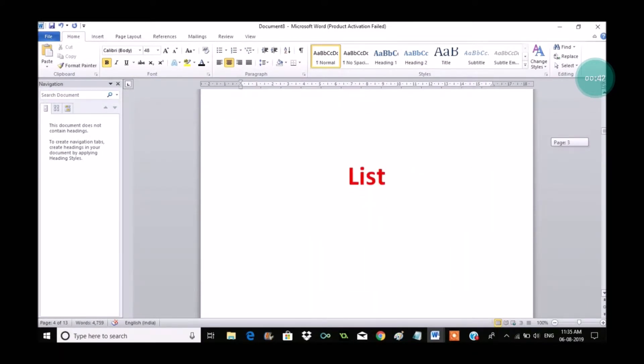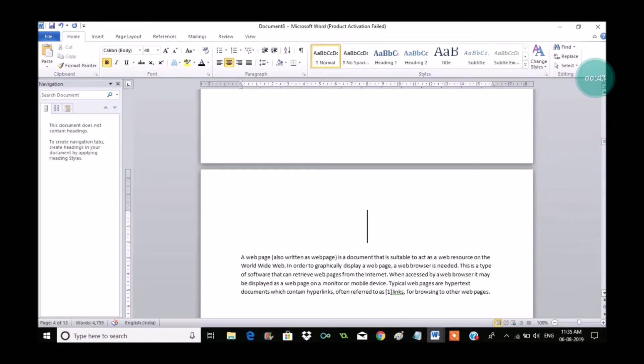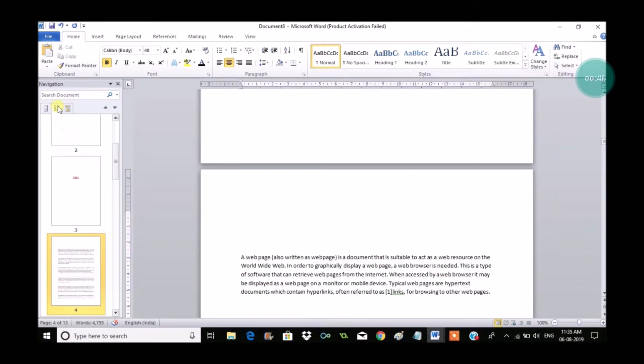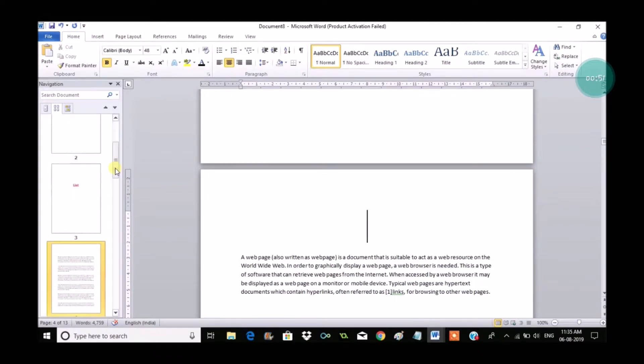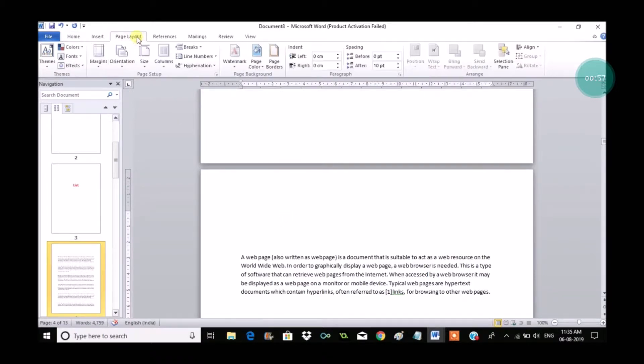And from the fourth page there is actually content. See here, list. So from this page I want page numbers. In the preview I will show you: welcome list and some company name is there. And from the fourth document I actually want to start the number one.